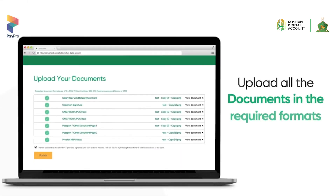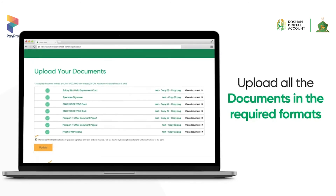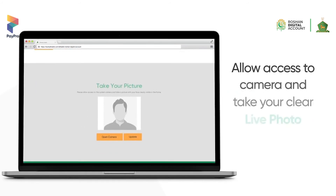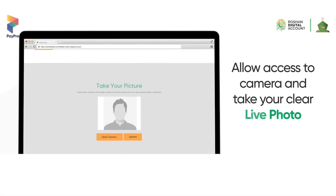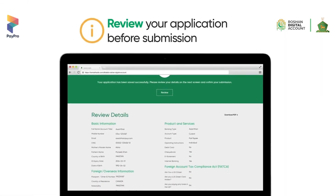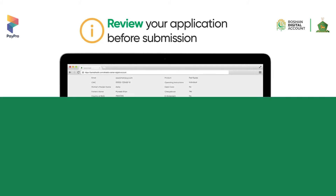Upload all documents in the required format. To take your live photo, allow camera access and ensure you take a clear photo. Review all the information before finally submitting your application.